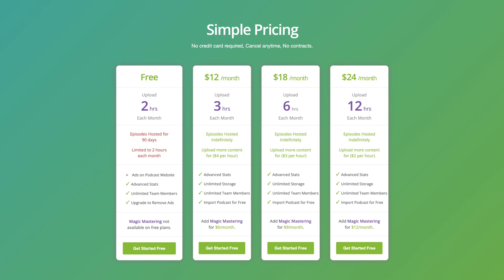You can try Buzzsprout totally for free. There's a link in the description, and there's even a plan where you can upload two hours of audio each month totally for free, so check out that link in the description.